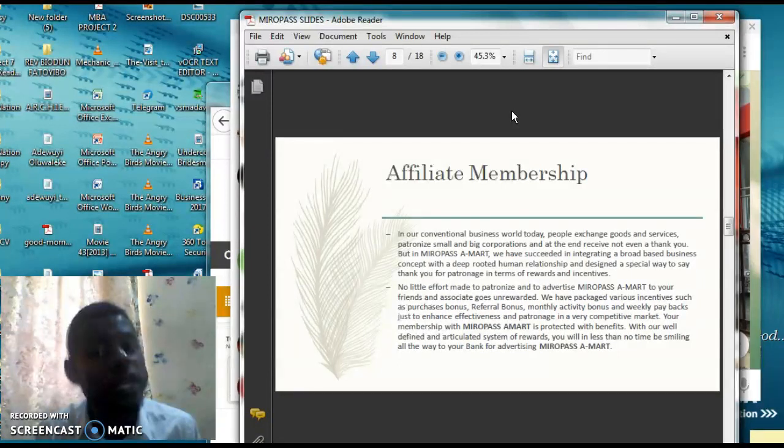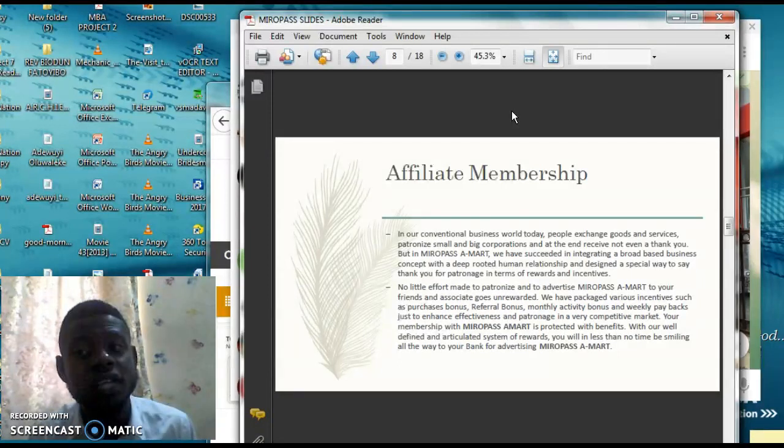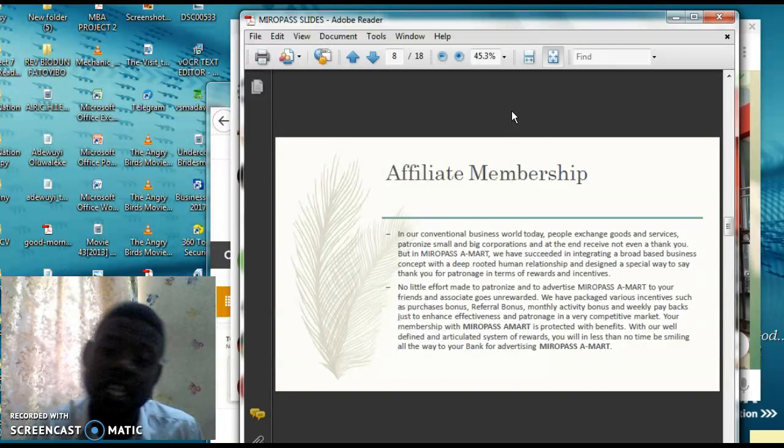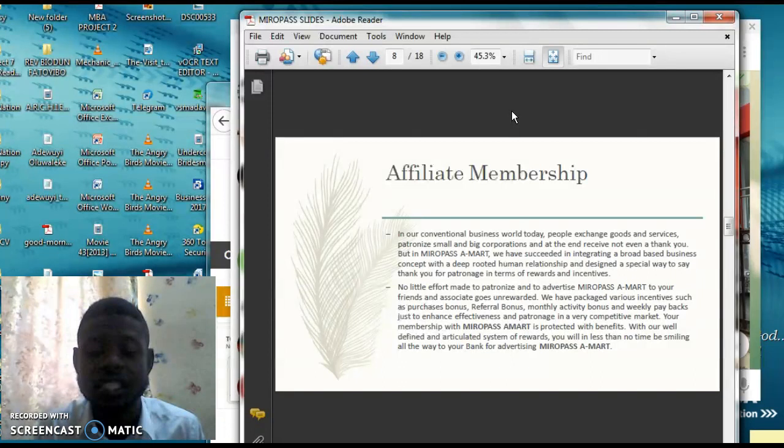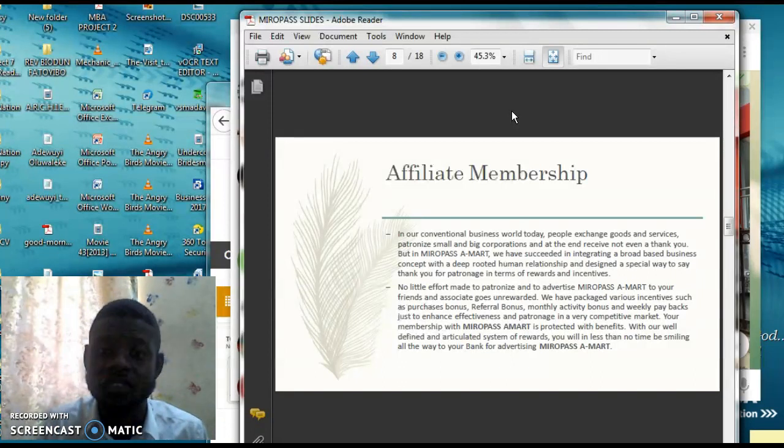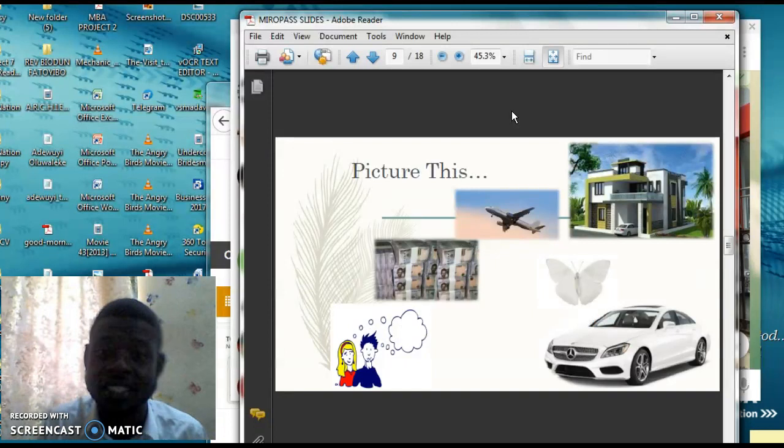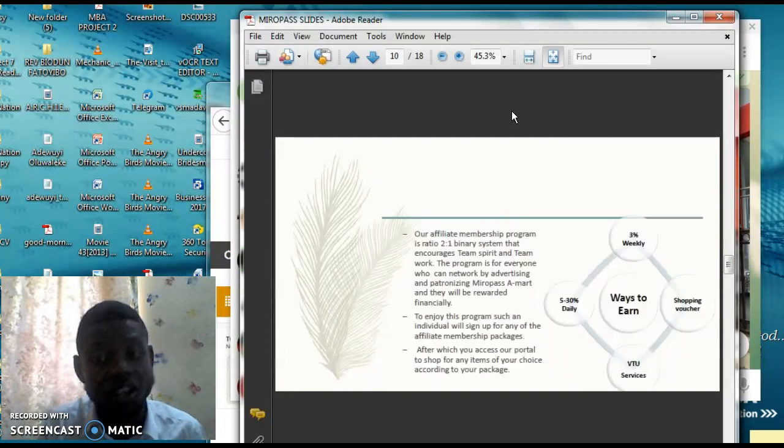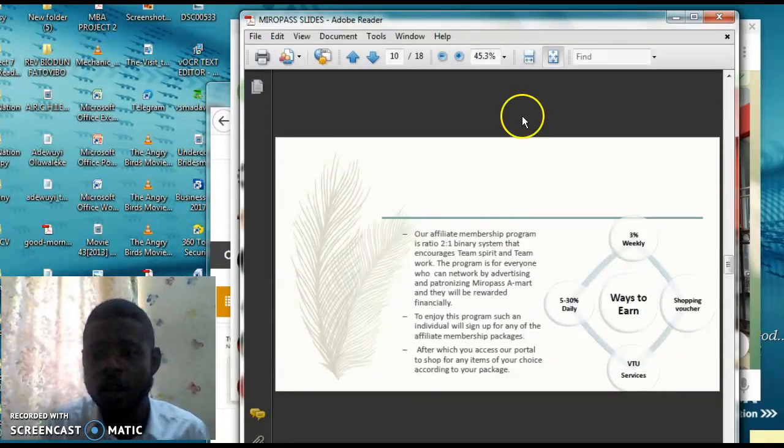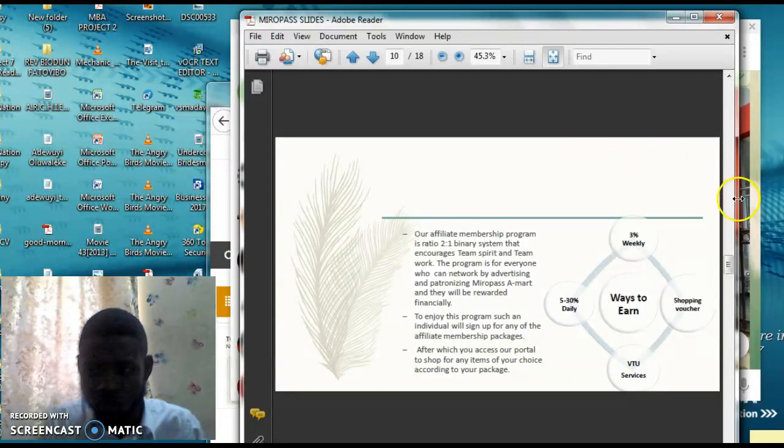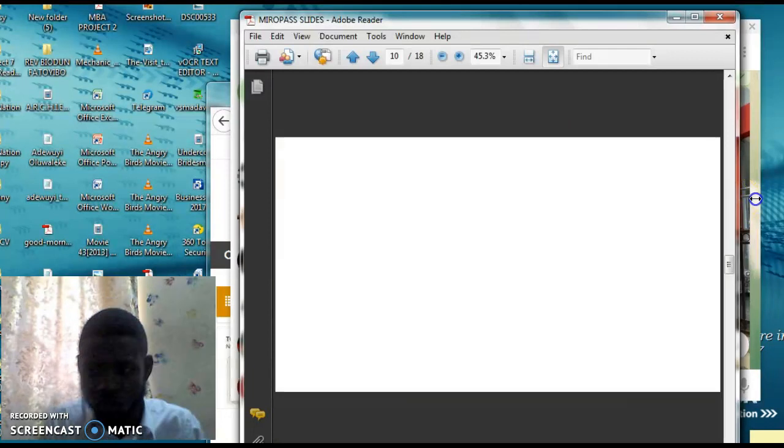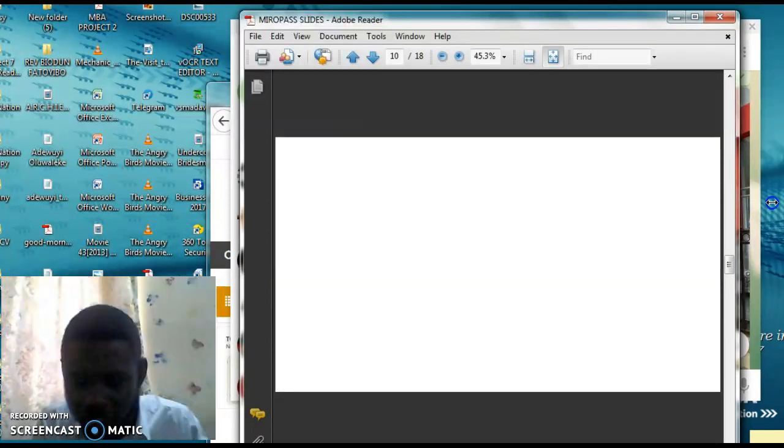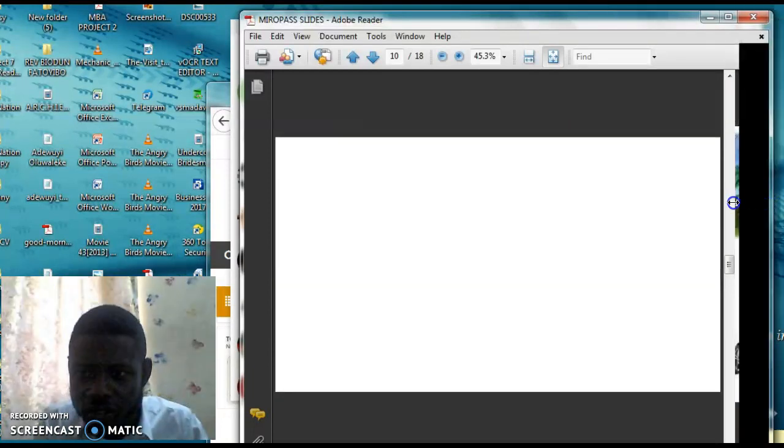So right now, what the company here, Miropath, is saying is that instead of doing all this advertisement, why don't we look for Nigerians who are willing, who actually have time to talk to other Nigerians about this particular system, and then at the end of the day, get paid. Isn't that lovely?